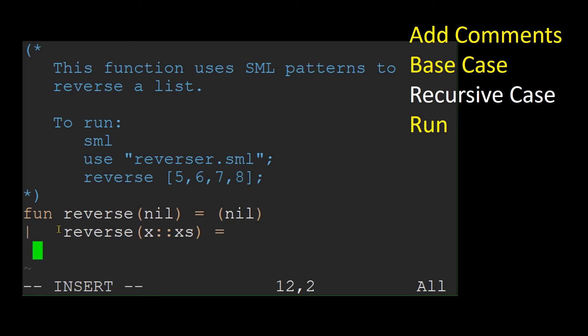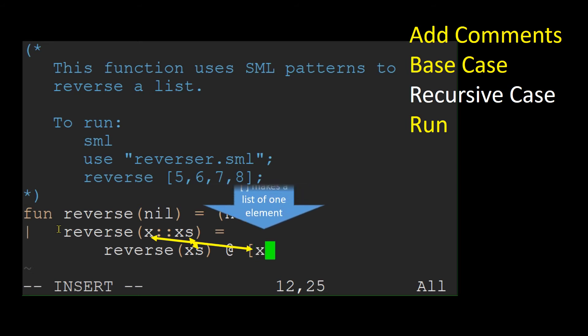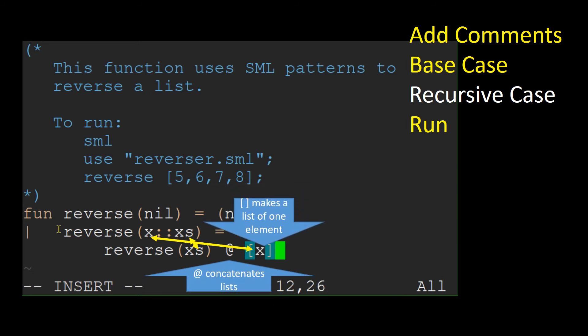To reverse the whole list, recursively reverse the tail of the list, then append the head of the list to the end of the reversed list by making the head a list of one element and concatenating it to the end using the @ operator.